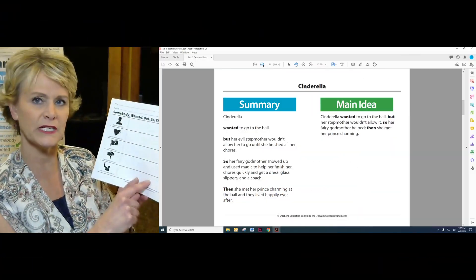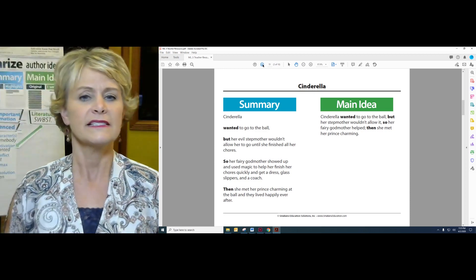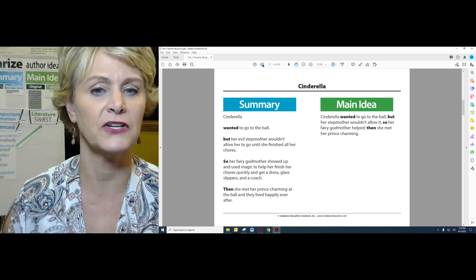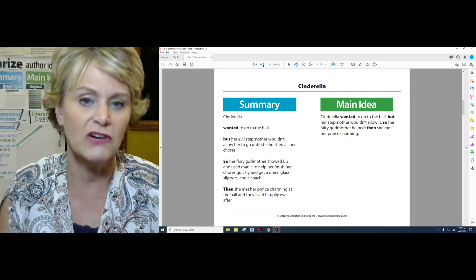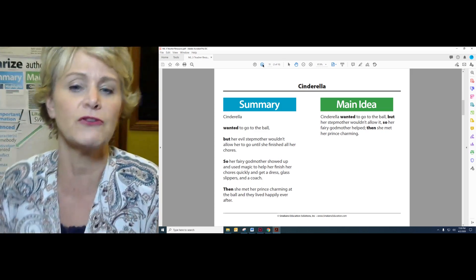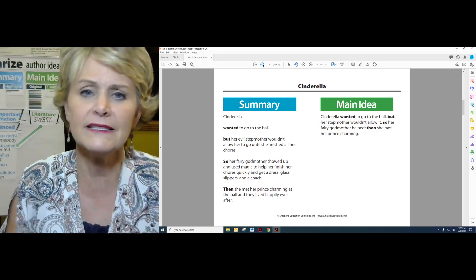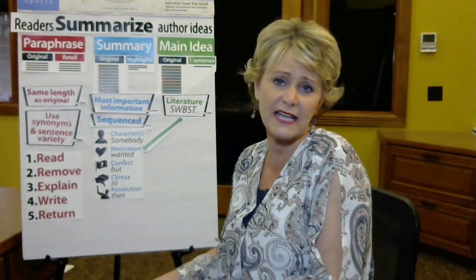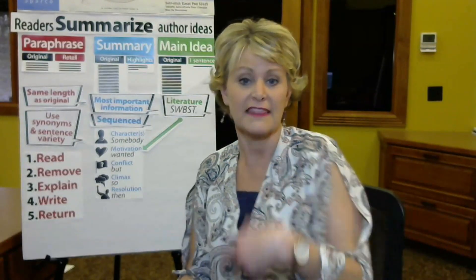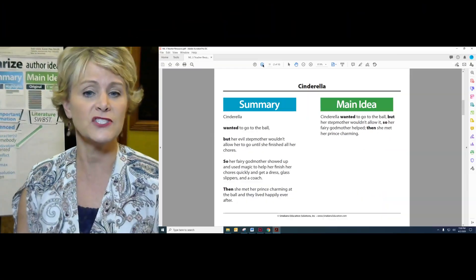Remember when I used this and we came up with Cinderella and Little Red Riding Hood as examples? Well, I want to go back to those simple examples. Let's start simple and then we'll raise the rigor. On your screen, I have a summary typed up of Cinderella. Cinderella wanted to go to the ball, but her evil stepmother wouldn't allow her to go until she finished all of her chores. So her fairy godmother showed up, used magic, helped her finish her chores, get a dress, get glass slippers, get a coach. There's a lot of detail in there, but it's a summary. It makes sense that we highlight the important details, because a summary is multiple sentences — just a handful, but it is multiple sentences. Then we got to the resolution.